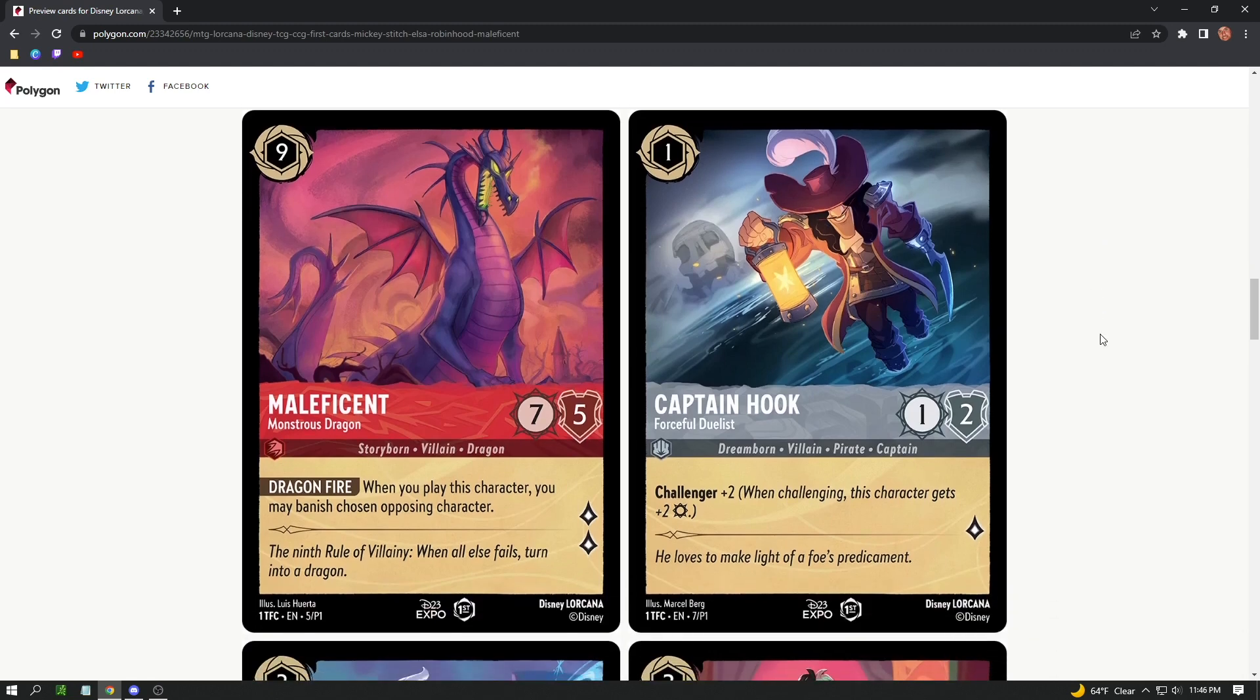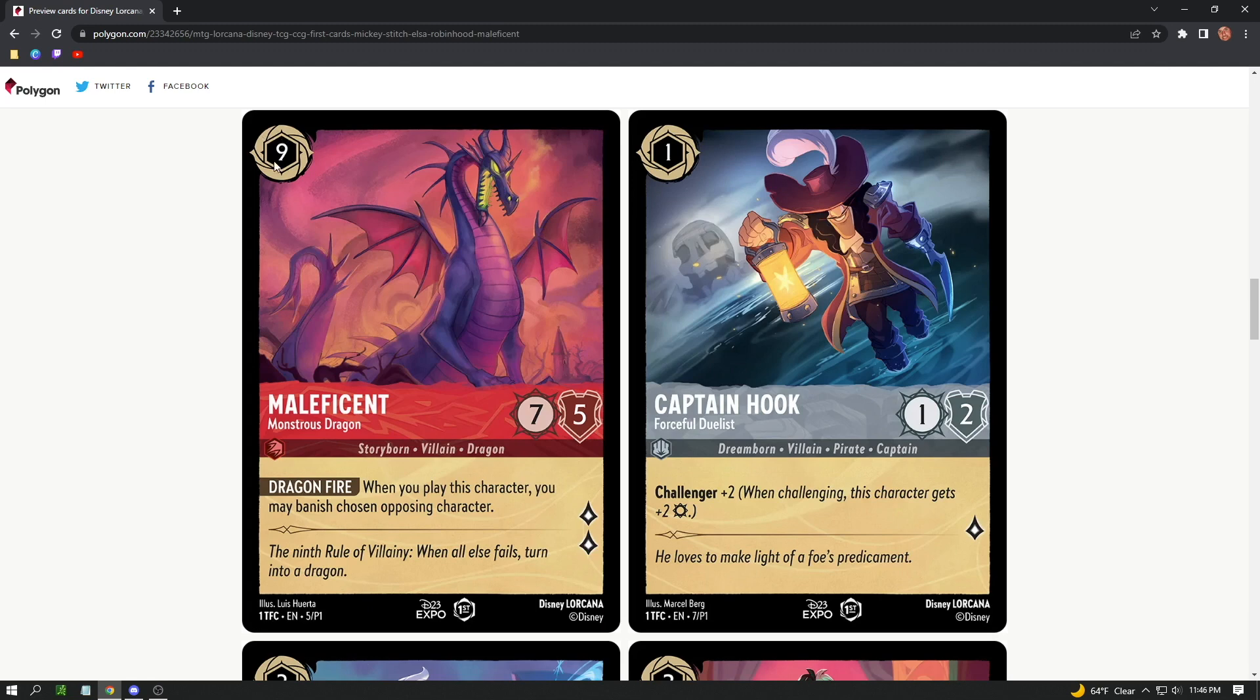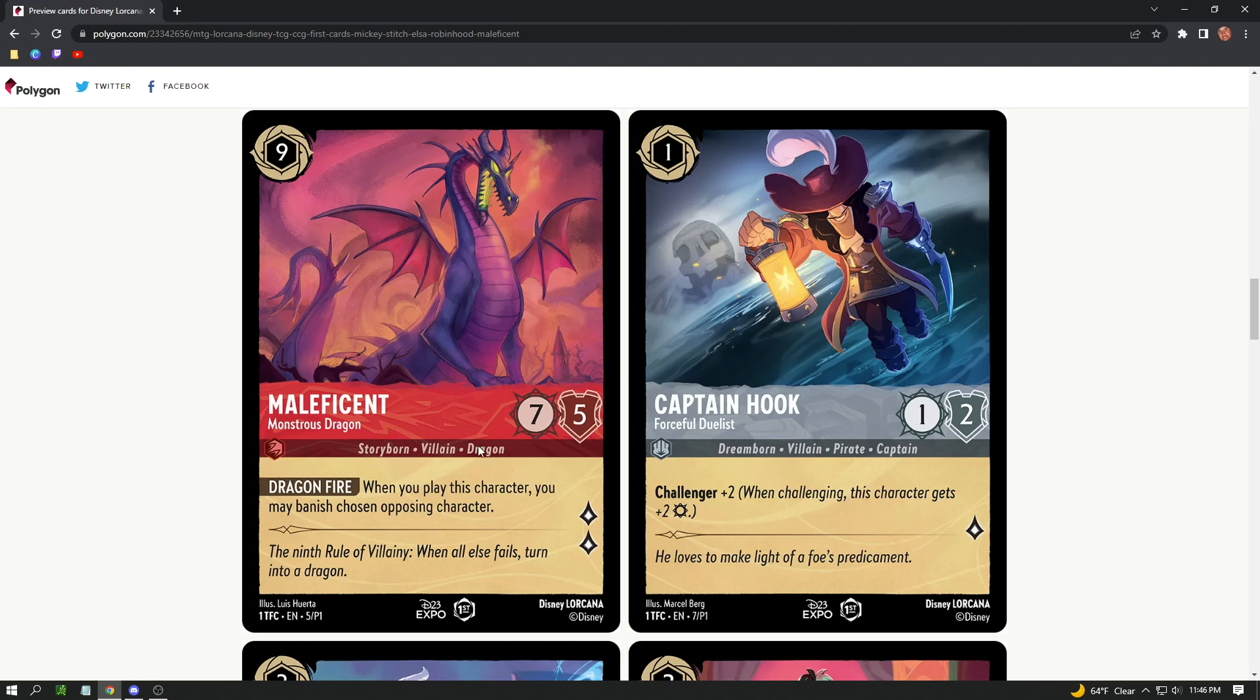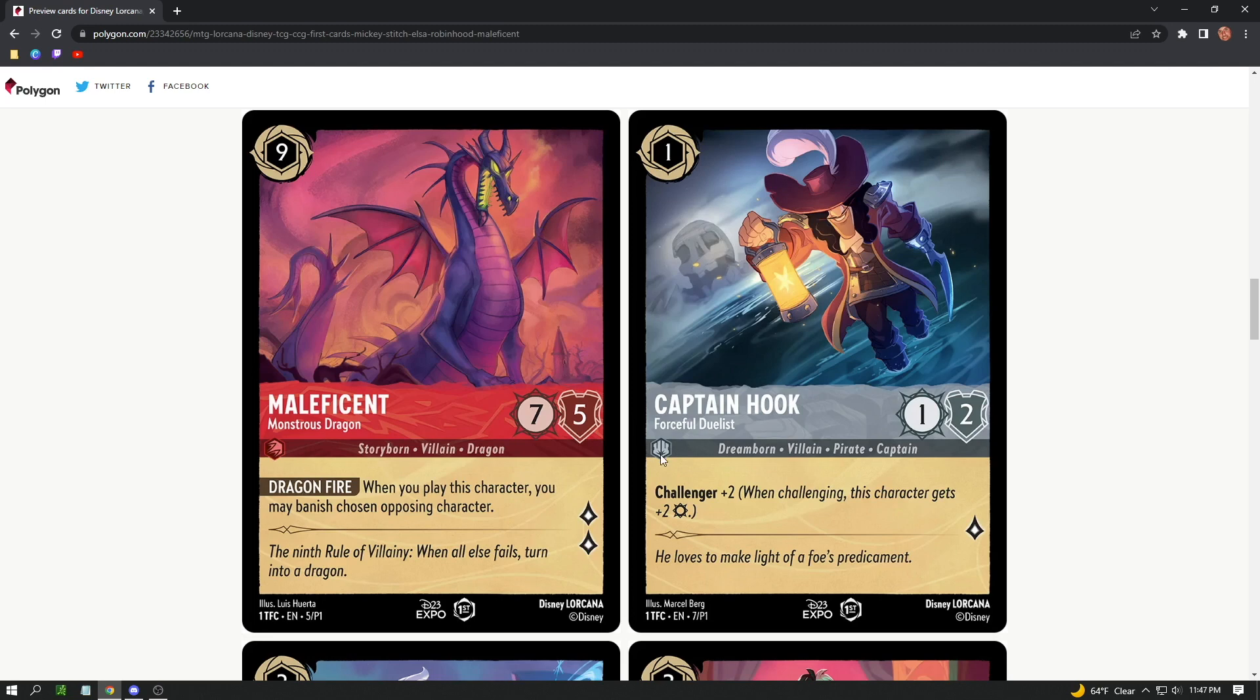Let's check out some of the cards themselves and some of the mechanics we might see. First off, we have a symbol with a number up here at the top. Maybe that is their casting cost, similar to Magic. Maybe you need like nine things to cast it. These little symbols here might be the things that you need to cast. This has an attack called Dragon Fire: when you play this character, you may banish a chosen opposing character. It's almost like an exile from Magic the Gathering.